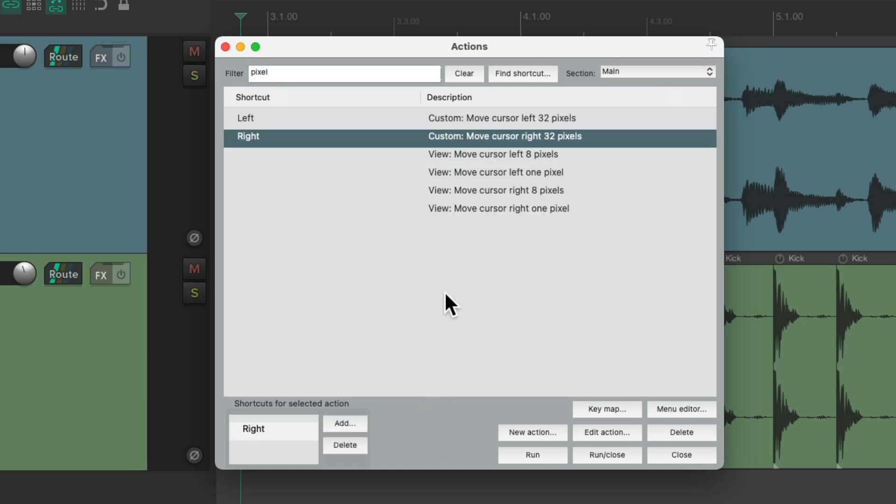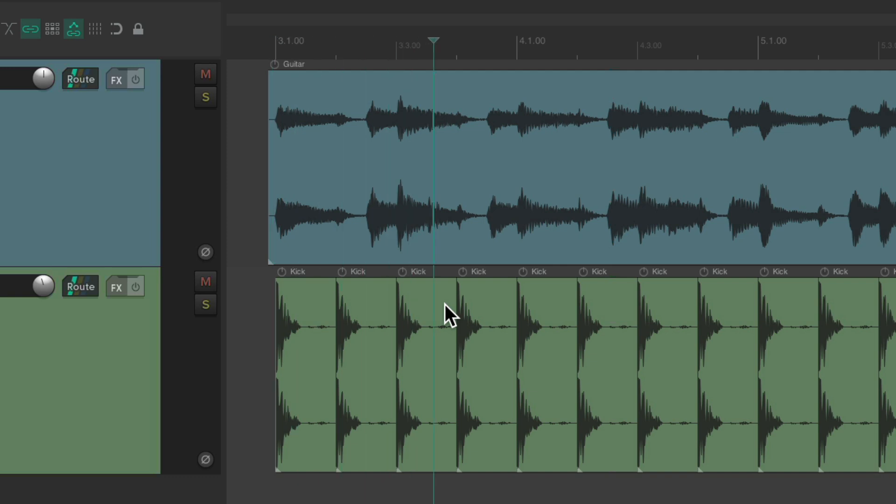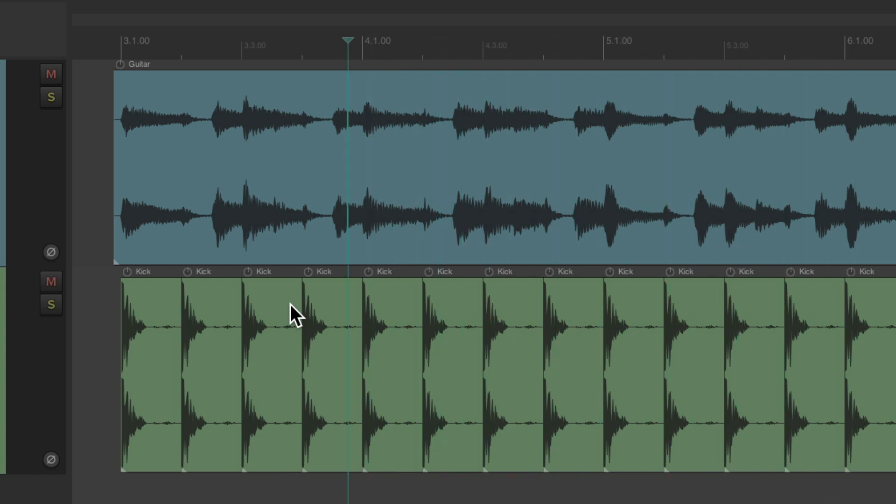And now let's see how it works. Move the right arrow and it moves 32 pixels. And we can hit it multiple times. Or better yet, hold it down to move it through our project. So we can jump around pretty quickly like this.